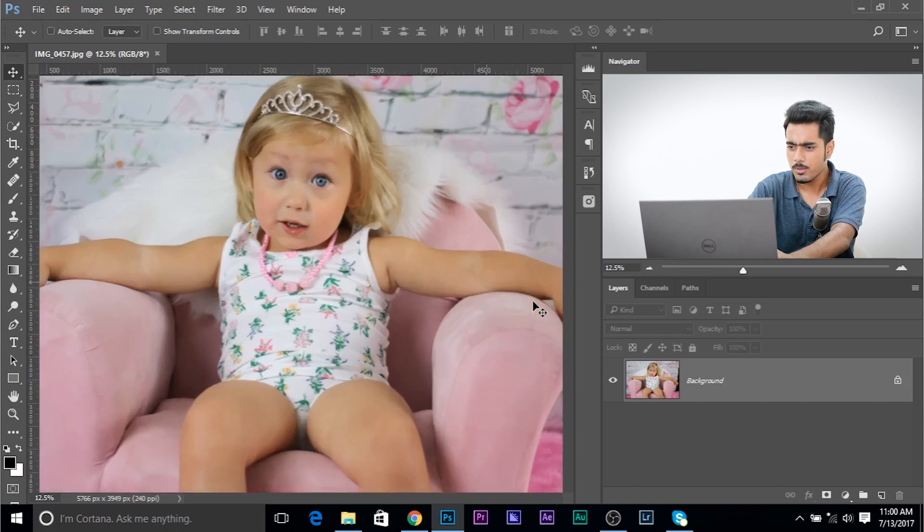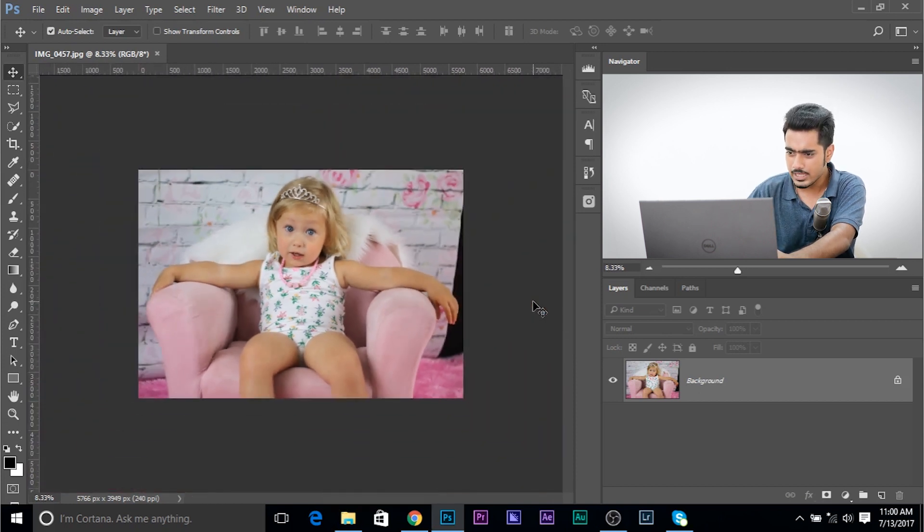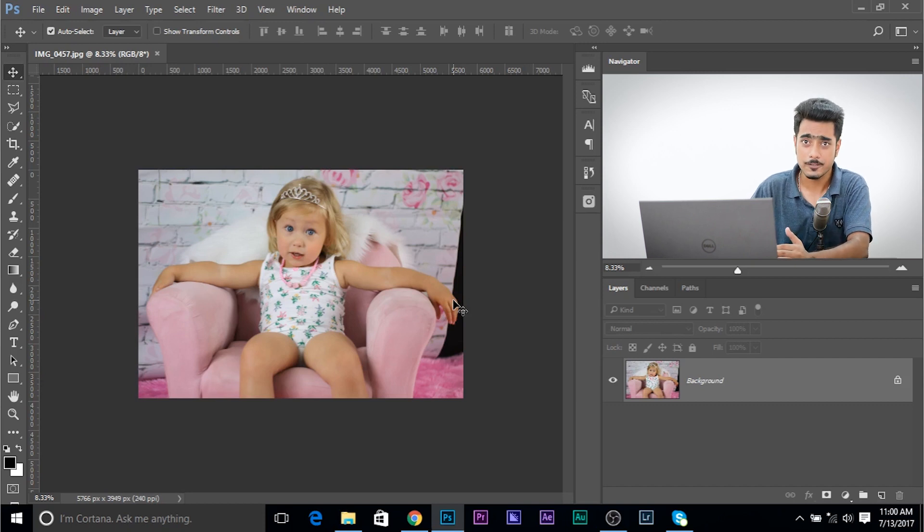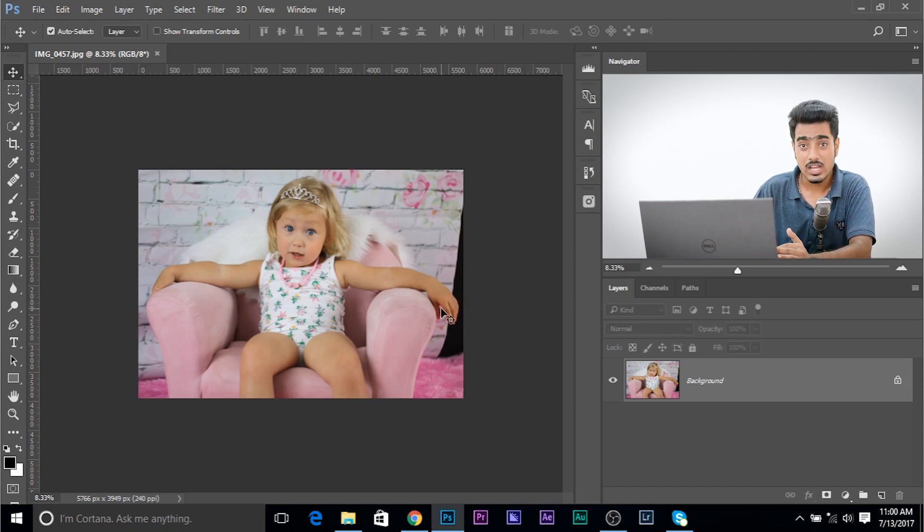There's a black thing on the right hand side and we need to remove it. But there's a problem. If there was no hand there, we could have easily extended using the clone stamp tool or the content aware fill. But there's a hand there. So how do we do that?